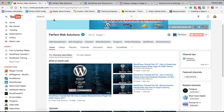Hello friends, welcome to my another video tutorial on WordPress and WooCommerce for intermediate and advanced users. This is the ninth tutorial of this WordPress and WooCommerce series. In this particular tutorial, we will learn how we can display a category image on an archive page.